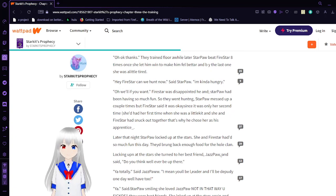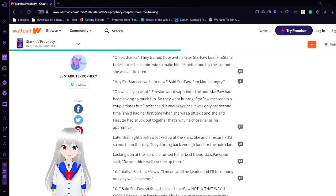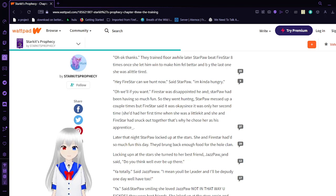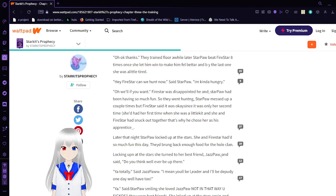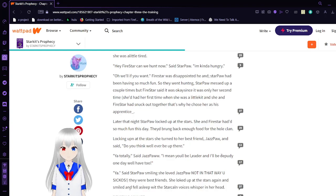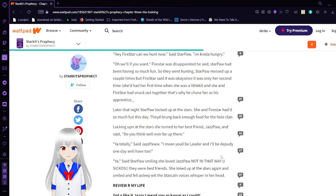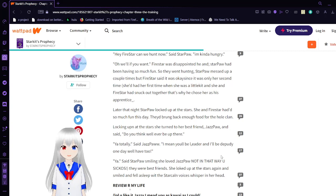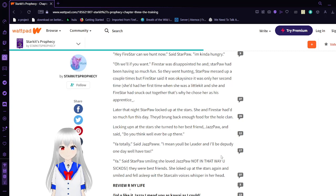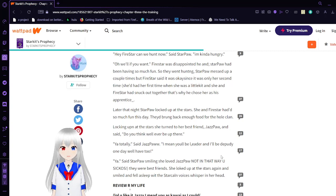They trained for a while later. Star Paul beat Firestar eight times. Once she let him win to make him feel better. And by the last one, she was a little tired. Hey, Firestar, can we hunt now? Said Star Paul. I'm kind of hungry. Oh, well. Oh, well, if you want. Firestar was disappointed in Star Paul having so much fun. So he went hunting. Star Paul missed a couple times. And Firestar said it was okay since it was only her second time.